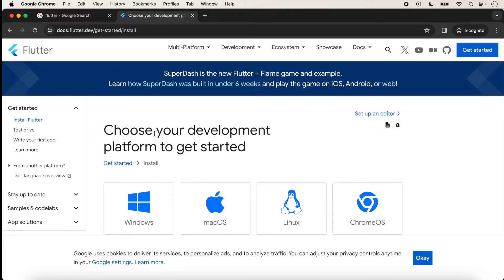We have already set up the development environment for macOS, iOS, Android, and the web browser. If you did not set up your development environment, I have given the link in the description box so you can watch my previous videos on how to set up your development environment for running your Flutter application.